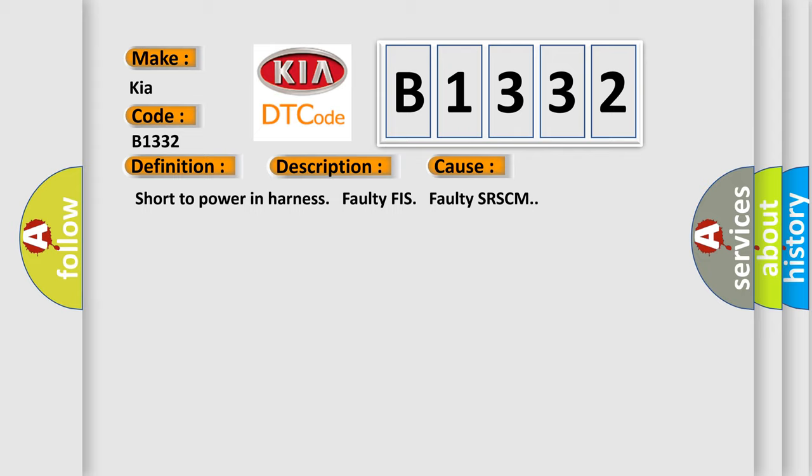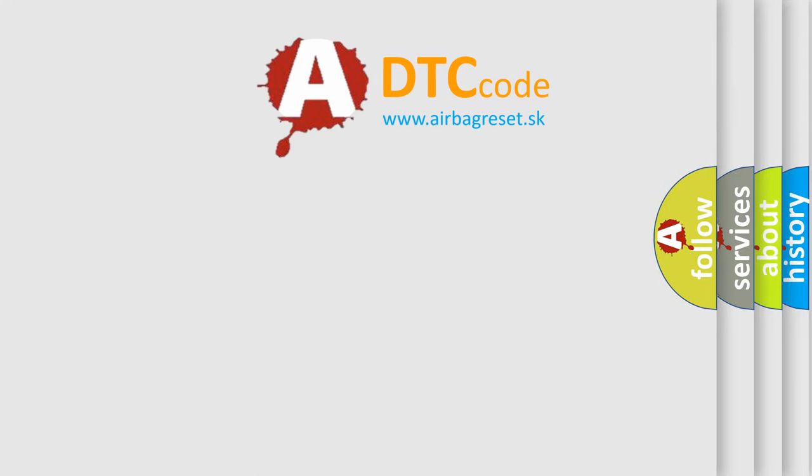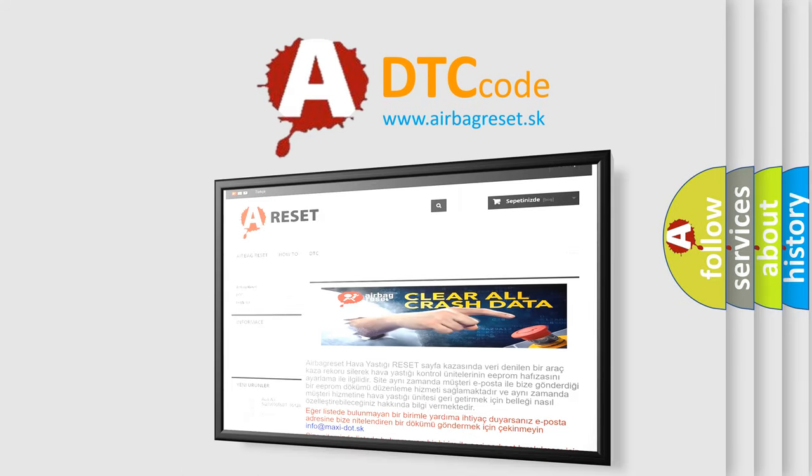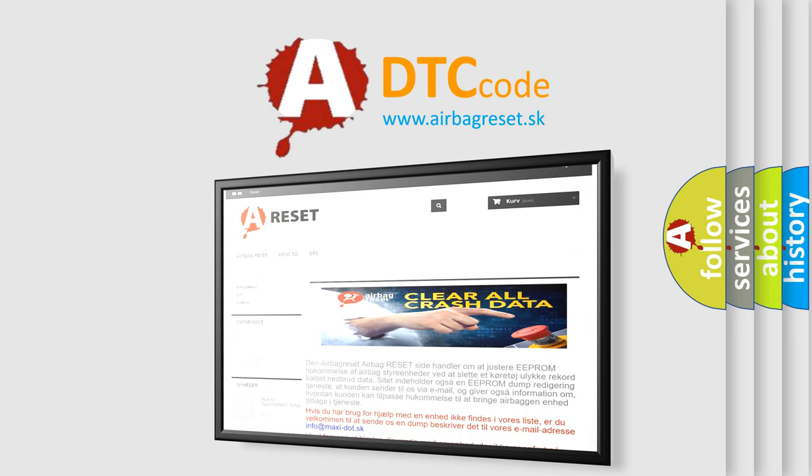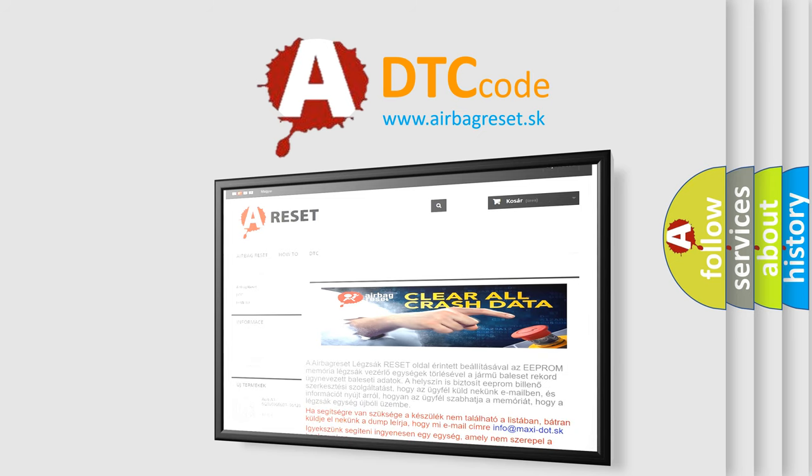The Airbag Reset website aims to provide information in 52 languages. Thank you for your attention and stay tuned for the next video.